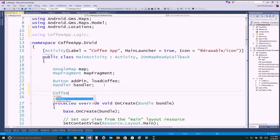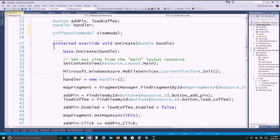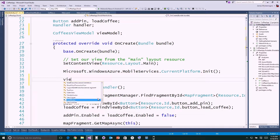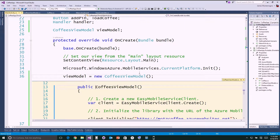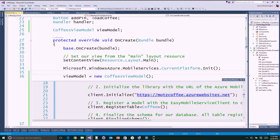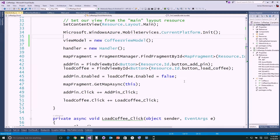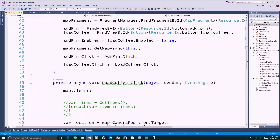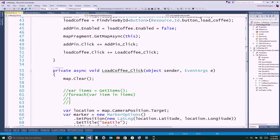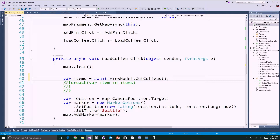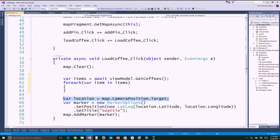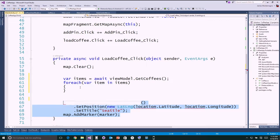Let's create our first coffees view model. I'll initialize it underneath when I initialize my application — view model equals new coffees view model. When I initialize the view model, it's going to create and connect to the Azure website. Now I can start creating this application — I want to tie into the shared code. Whenever I tap load, I'm going to say await viewModel.GetCoffees. Then I'll loop through all of these and create new pins for each one.